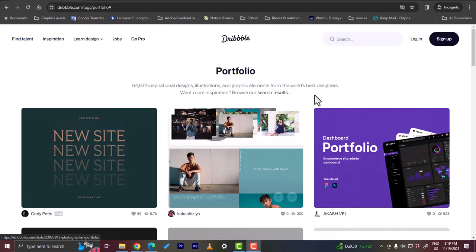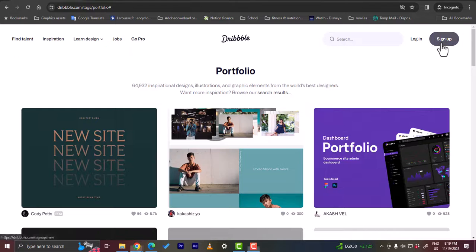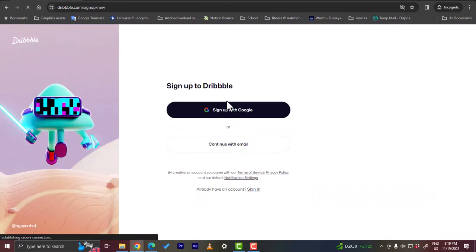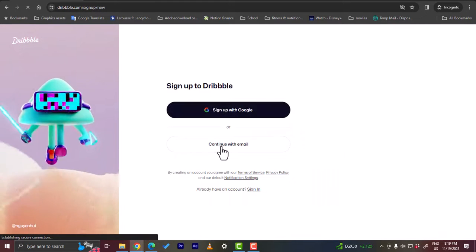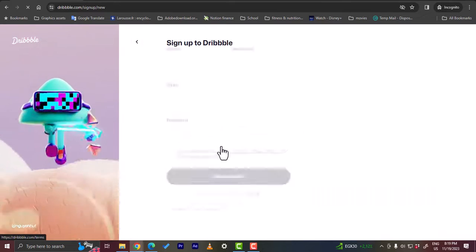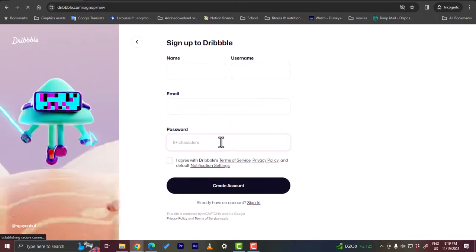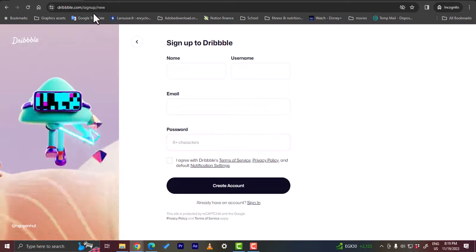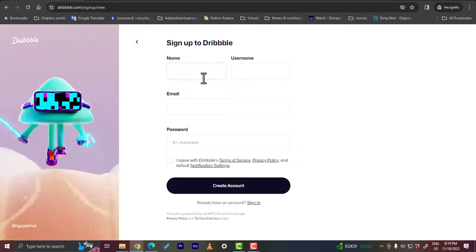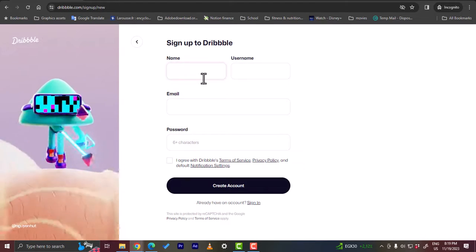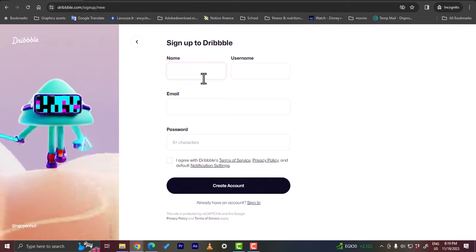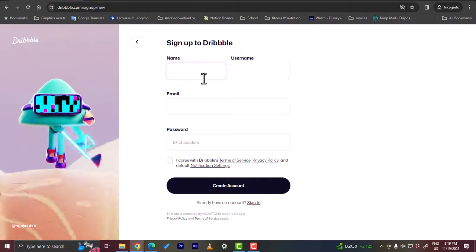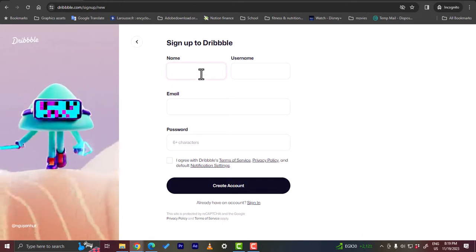Here we want to create our account, so you want to click on sign up here. You can sign up with Google or continue with email. I'm going to go ahead and continue with my email. For this video I will sign up with a fake email just to show you the sign up process. However, if you are creating your account for yourself you should enter your personal email.